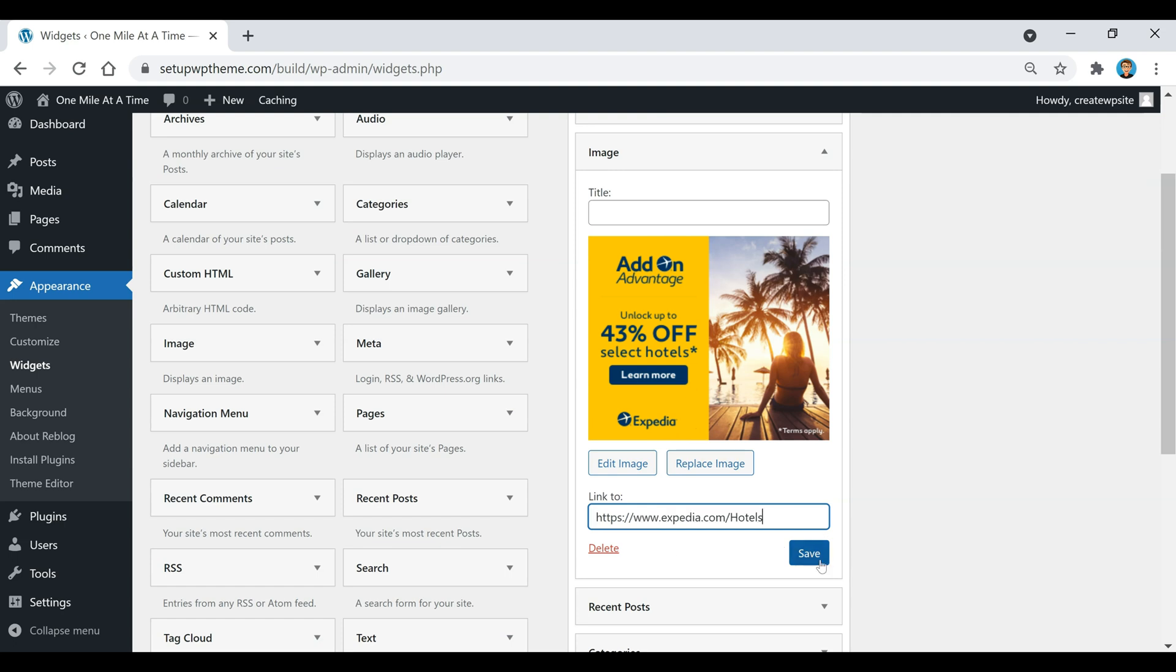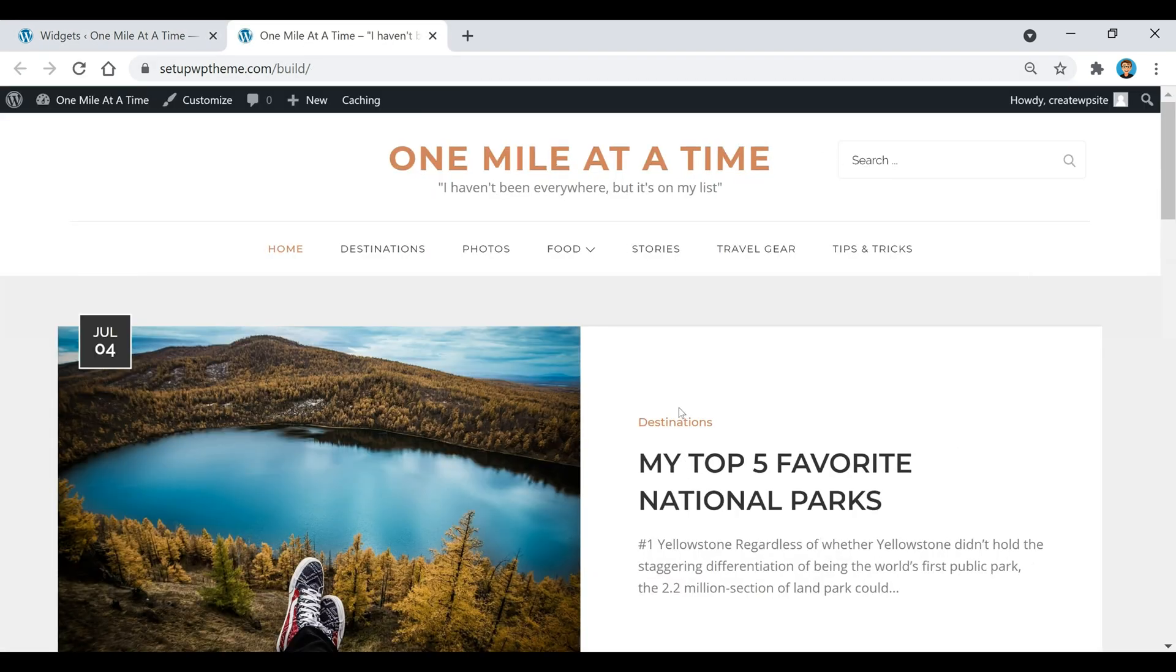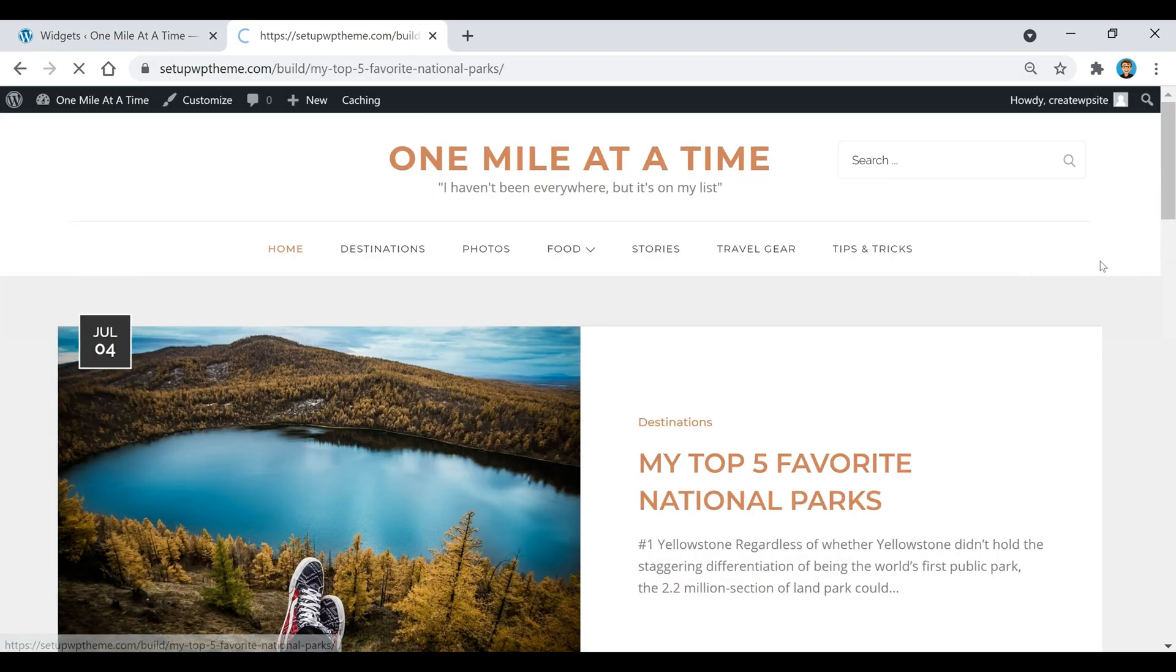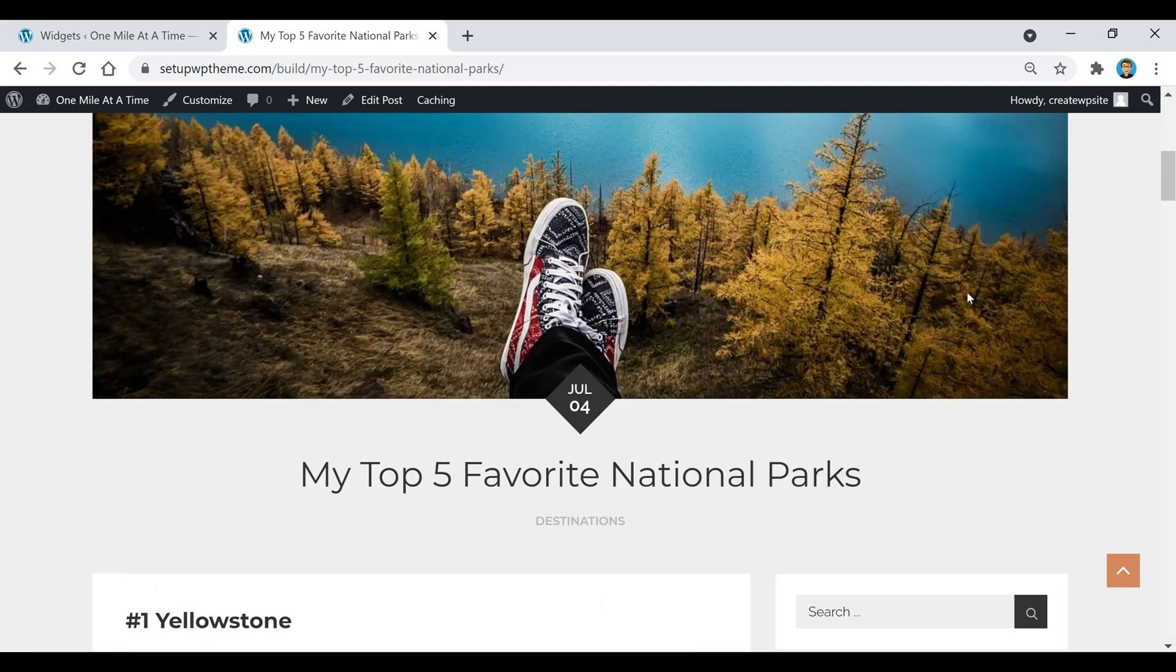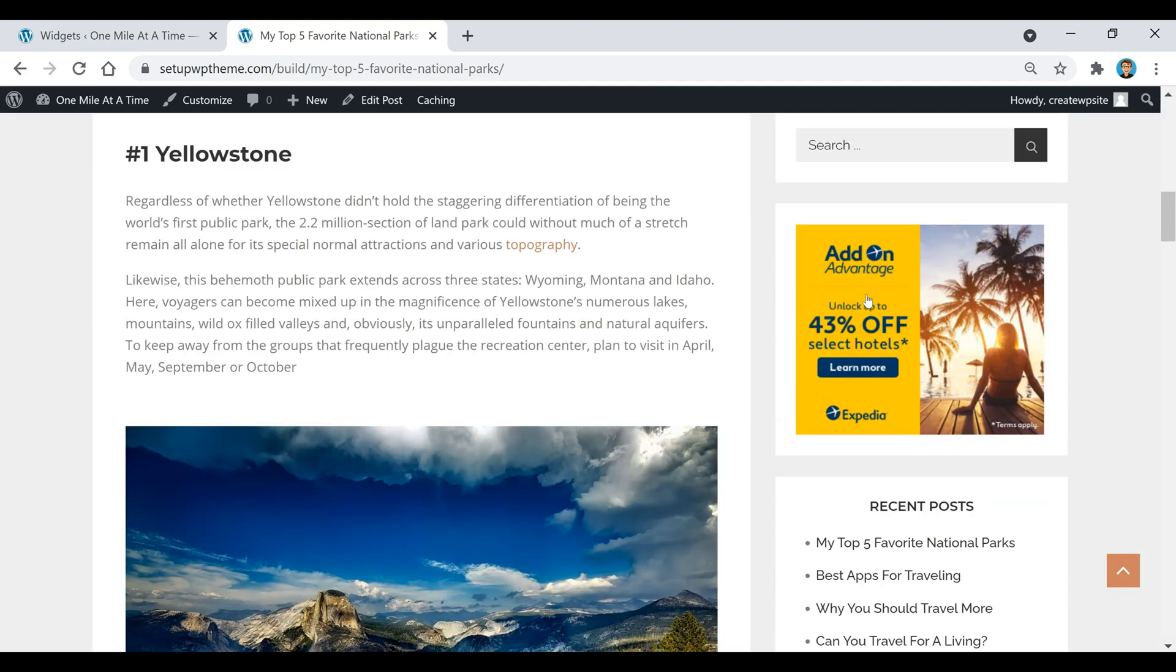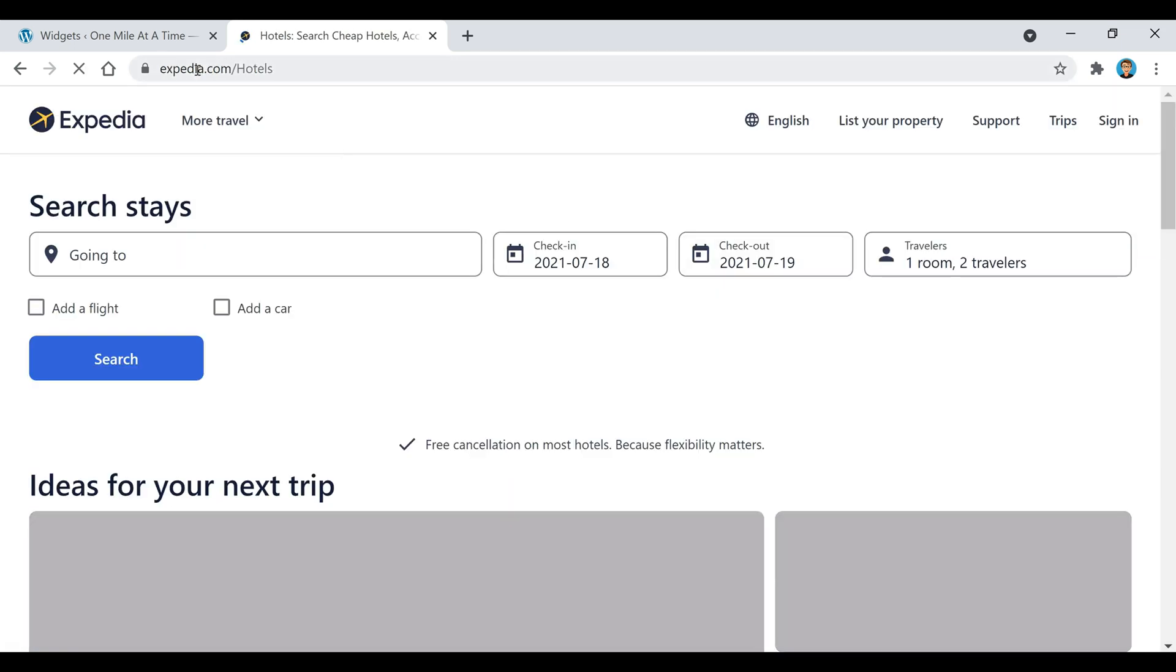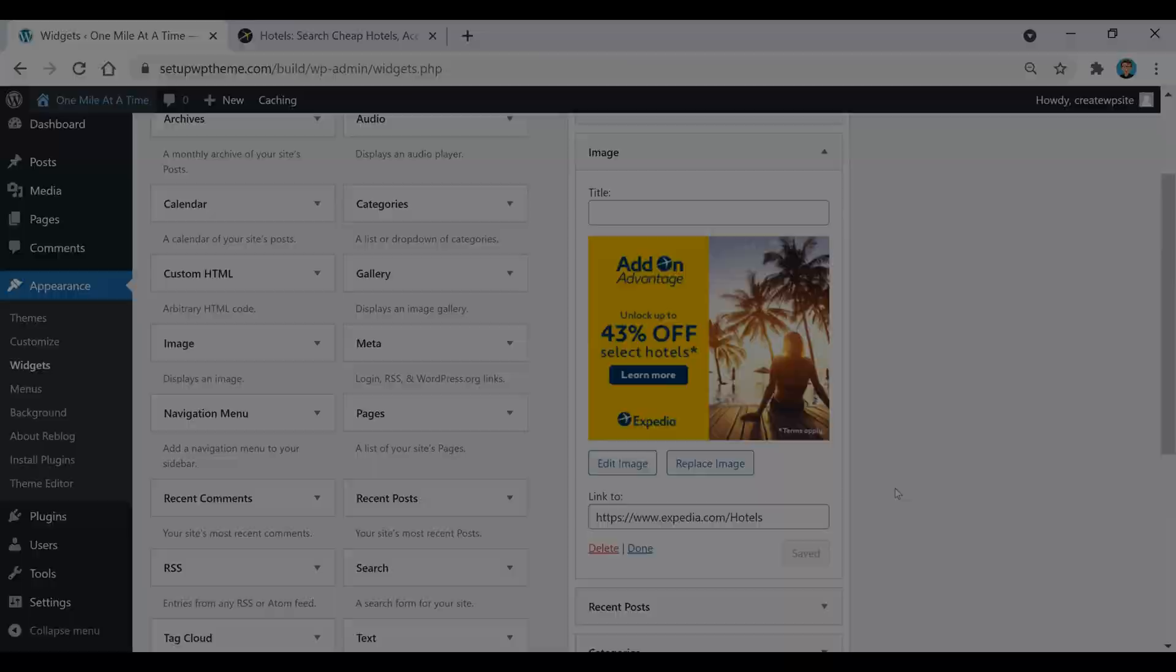Now if we go here and click on one of our posts and scroll down, that picture or image is right there. If you click on it, it'll take you to that exact link that you set up right there.